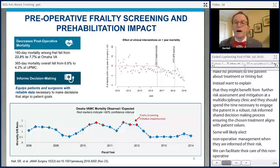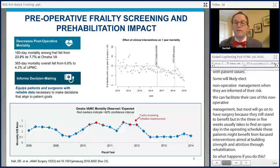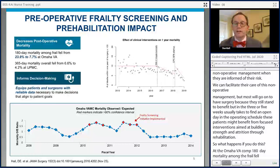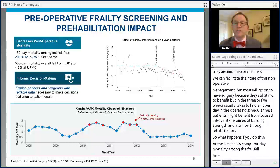So what happens when you do this? At the Omaha VA, 180-day mortality among the frail fell from 24 percent to less than eight percent in a matter of six months — a nearly threefold survival advantage after controlling for age, frailty, and multiple comorbidities. We replicated these findings both at the VA Pittsburgh and the University of Pittsburgh Medical Center.